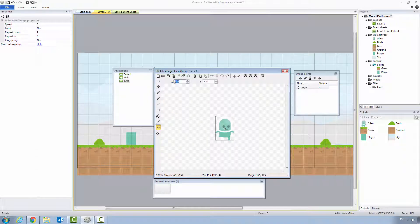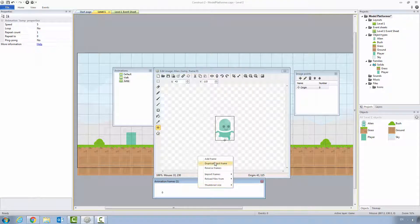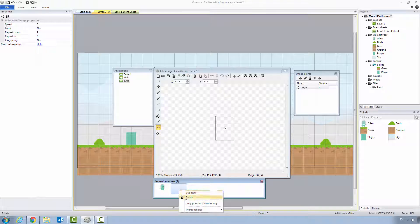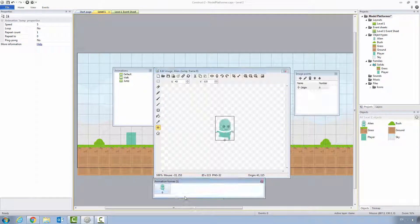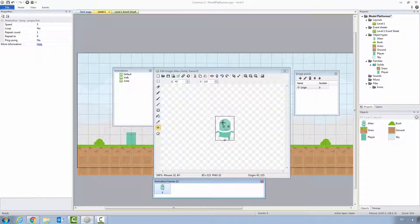Let's set the origin point. 43 gets us halfway. And then 115 will get us to the bottom. Right click, add frame. This is a single frame animation. So all we have to do is delete the empty one off the end. And there are no properties to set. This isn't an animation that's going to loop. So the speed doesn't matter at all.